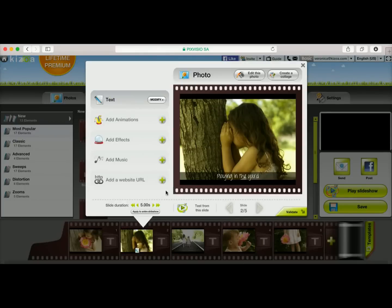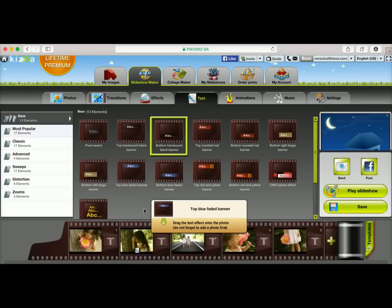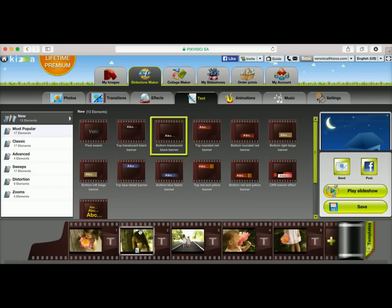Now I'm happy with my text, so I'm going to go ahead and validate. Validate once more, and now you'll notice that there's a little icon that represents that I've added text to this specific slide.